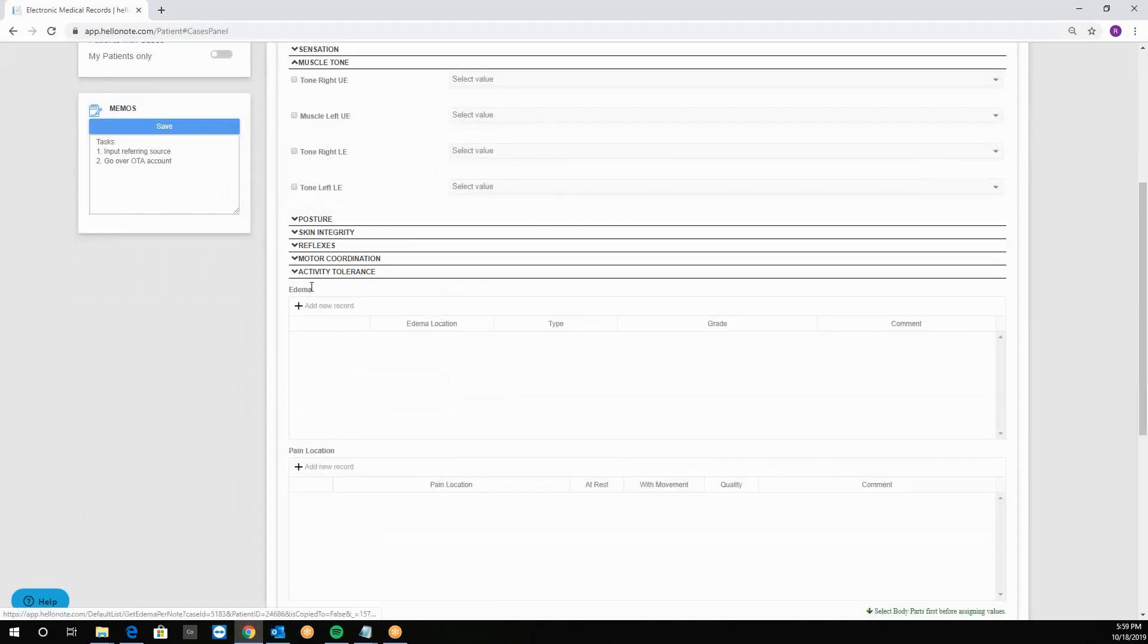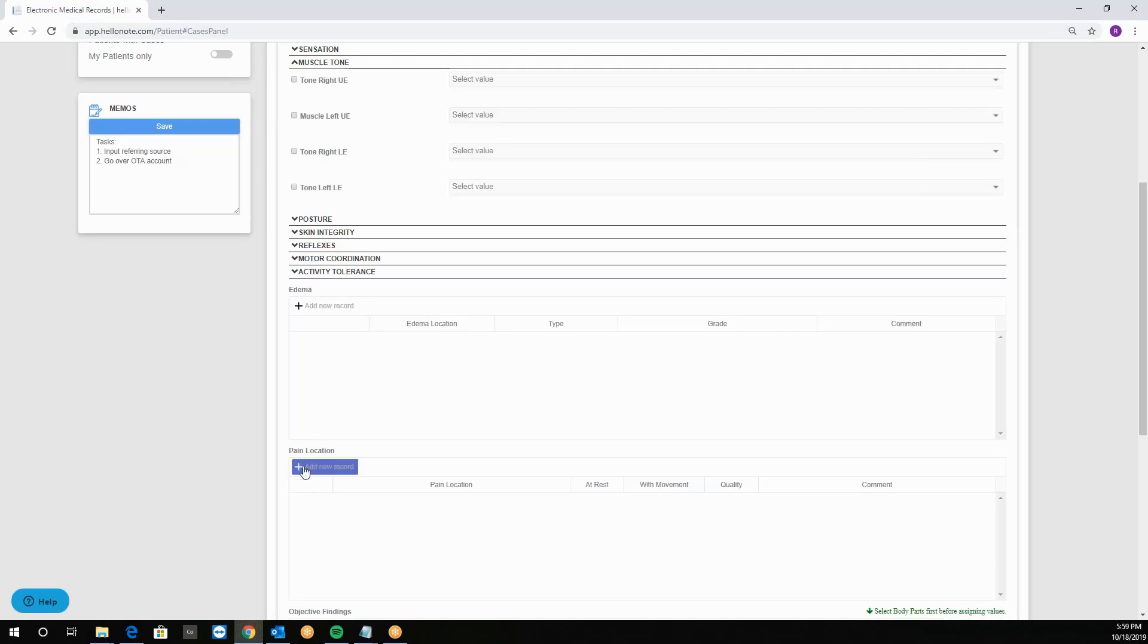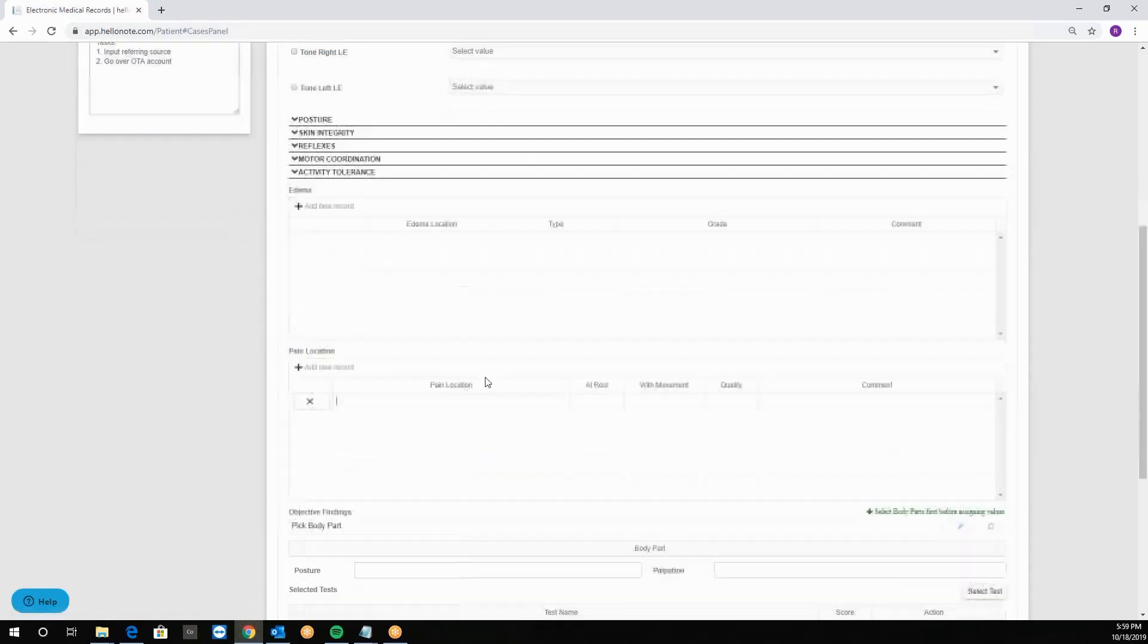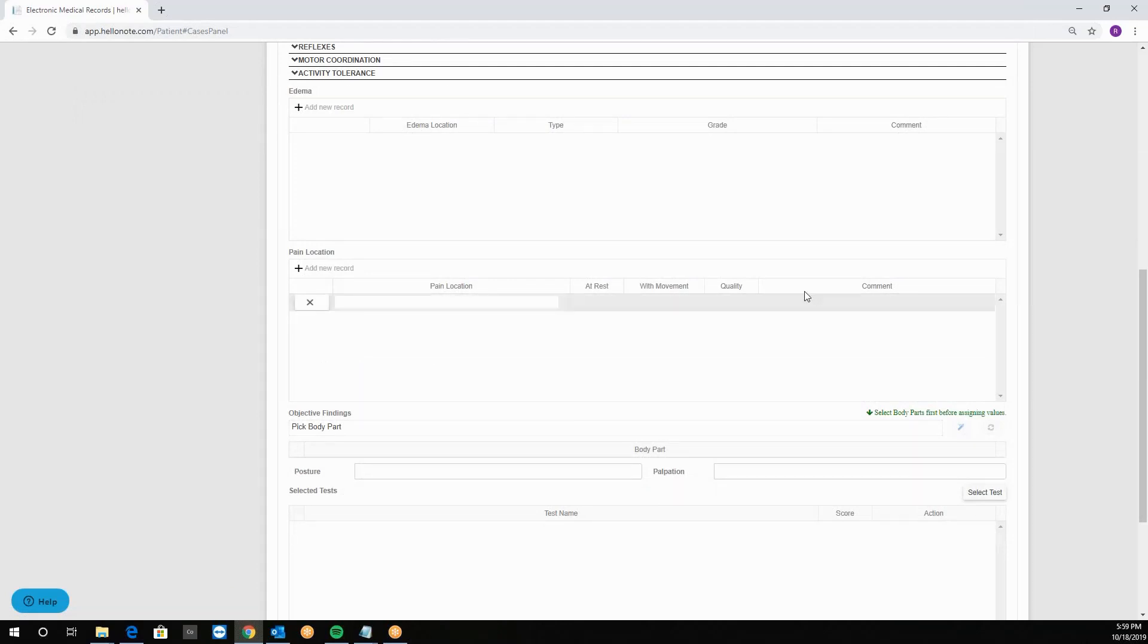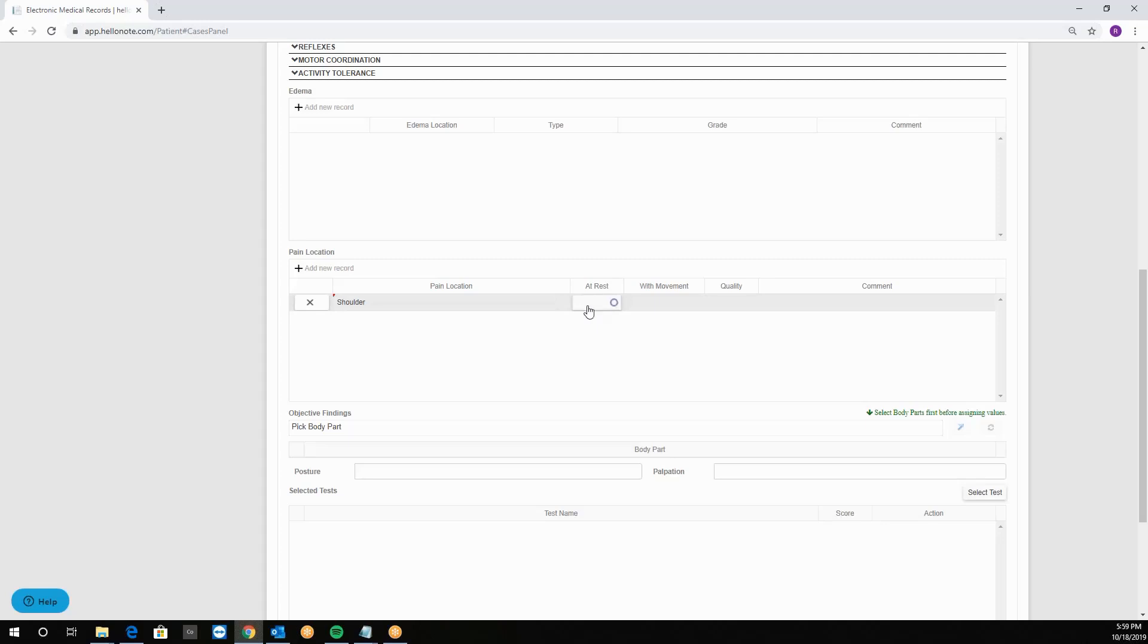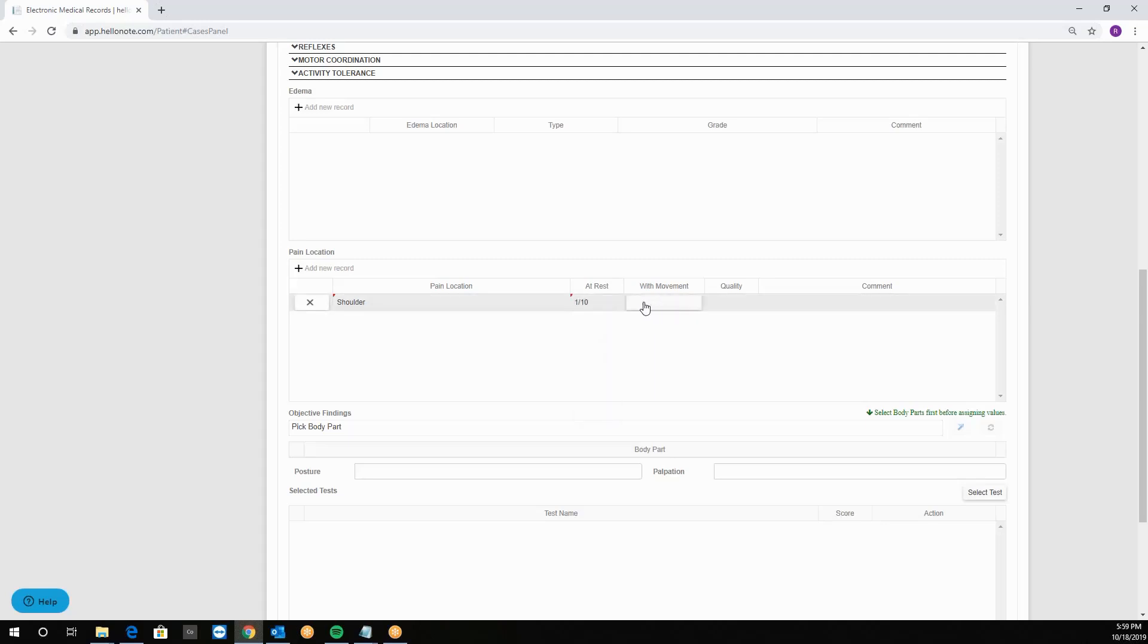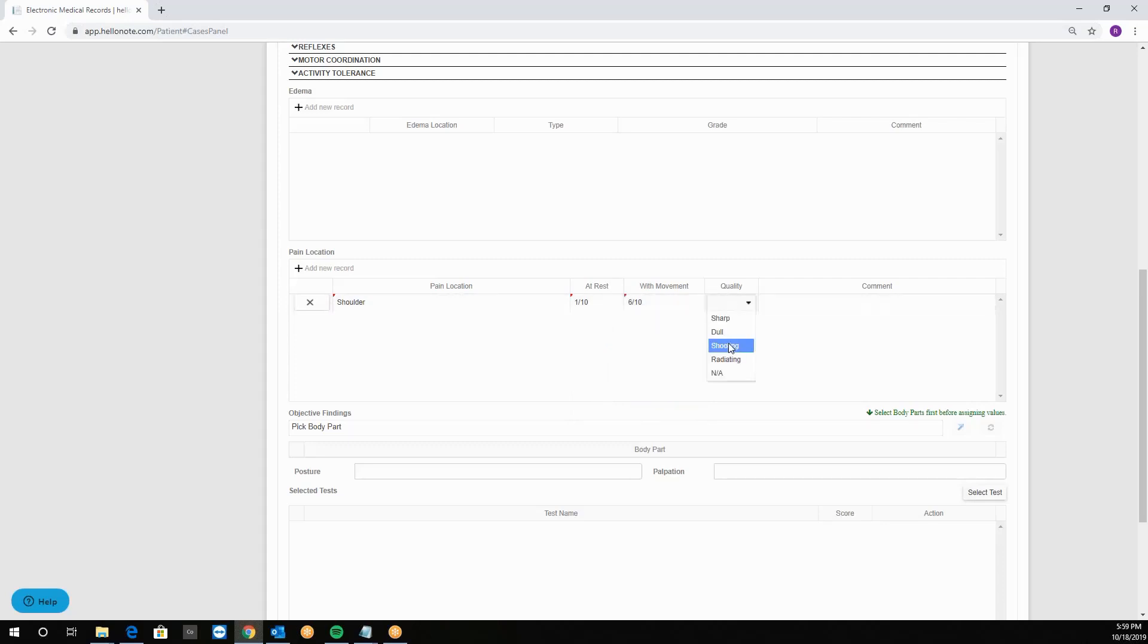Under that we have the edema and the pain location. For example, you can click add new record and put in the location then select the at rest and with the movement levels, the quality of the pain and the comment if necessary. So for example, let's say shoulder at rest, the pain is at this score with movement this much, what type of quality and any comment necessary.